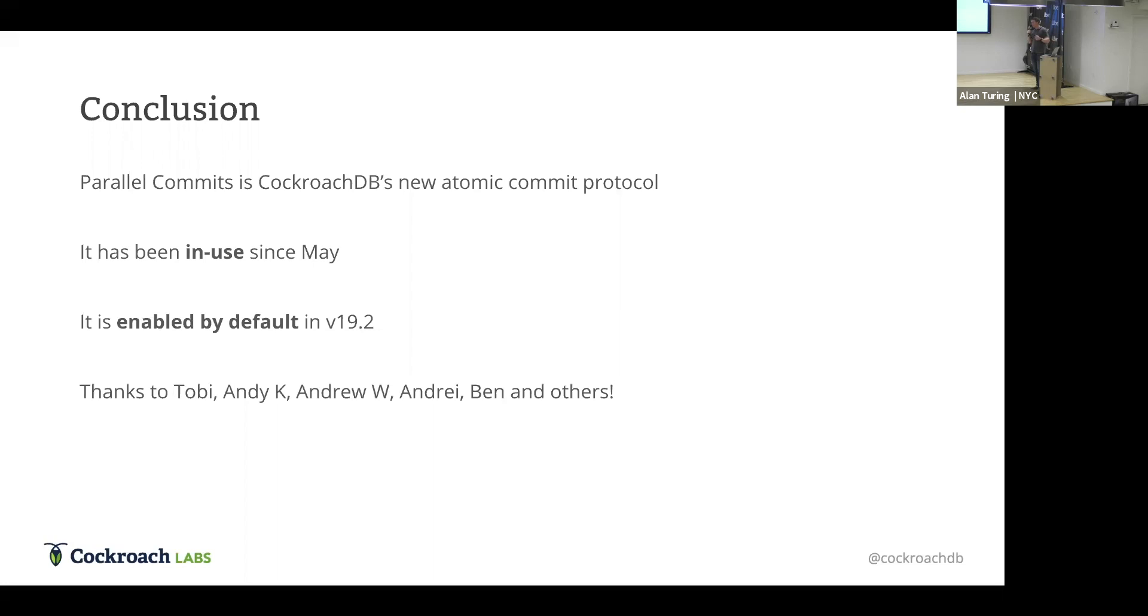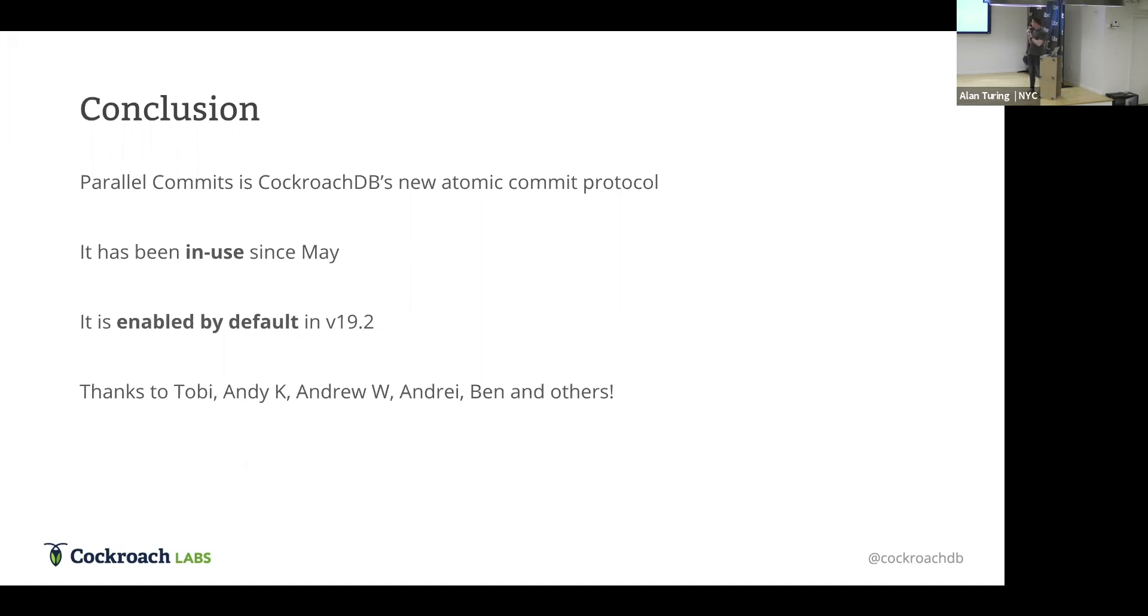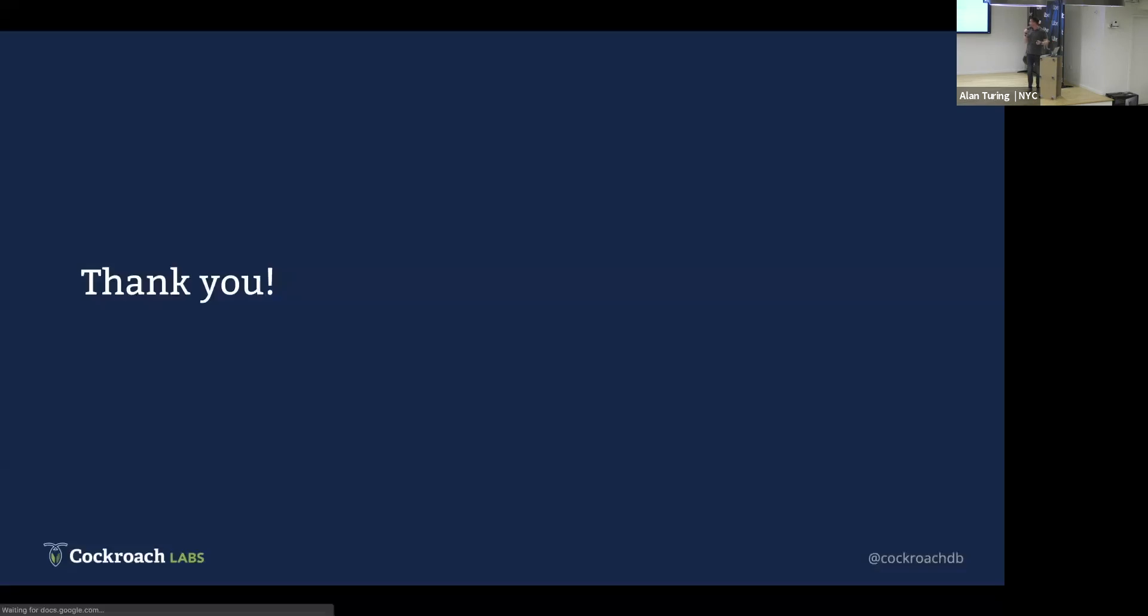All right. So, parallel commits, they've been in CockroachDB since May. They haven't been in a released version yet, but we're feeling really confident about them. They're going to be enabled by default in version 19.2, and that's actually coming out in October. There's a little thank you at the end here, because I borrowed this presentation from someone else, from Nathan, actually. So, a call out to some of the internal CockroachDB developers that were involved in doing this development. All right. That is it. Thank you.